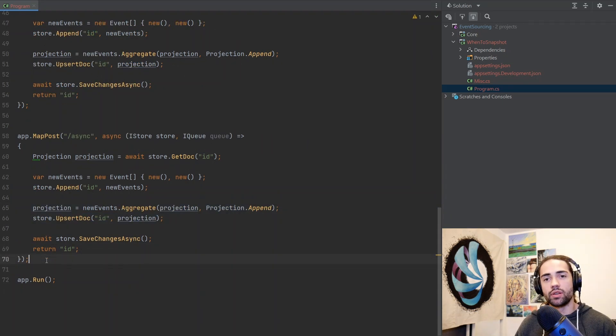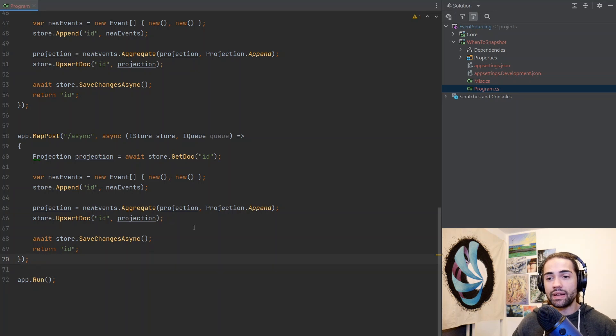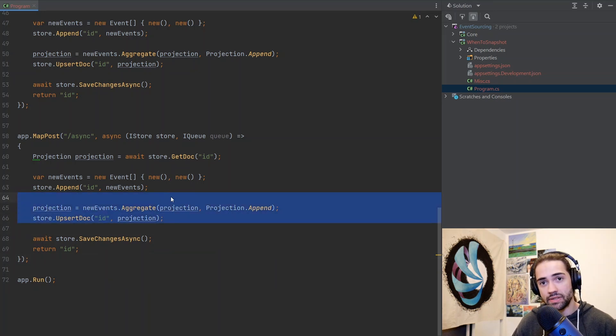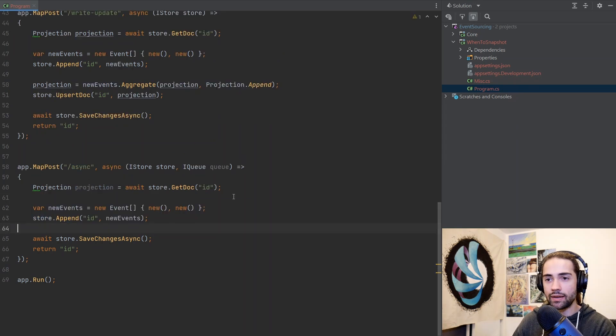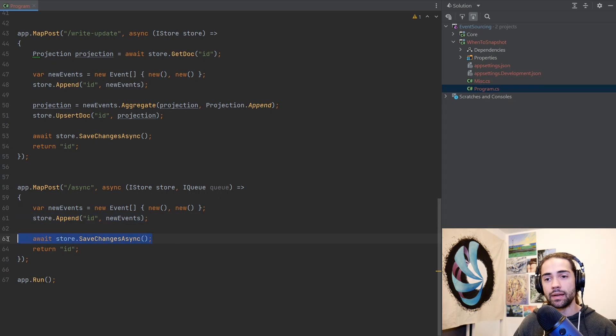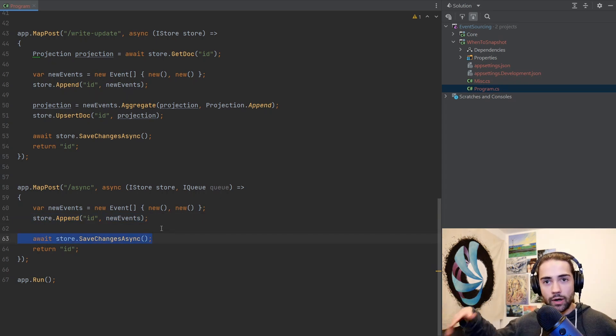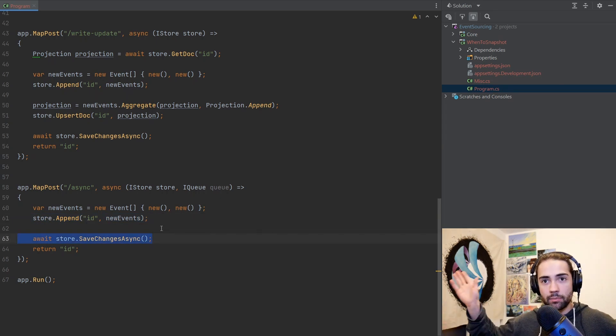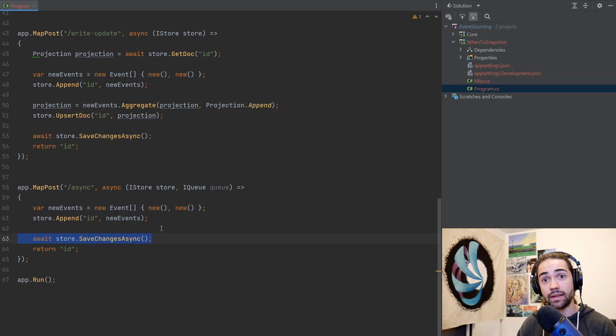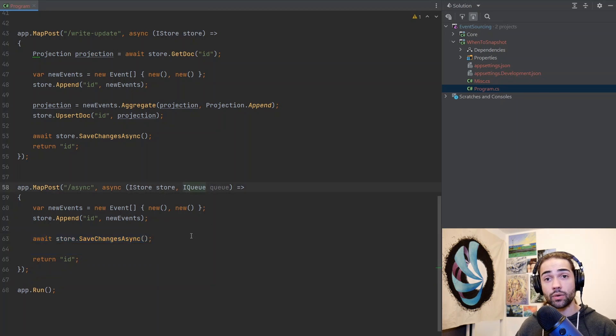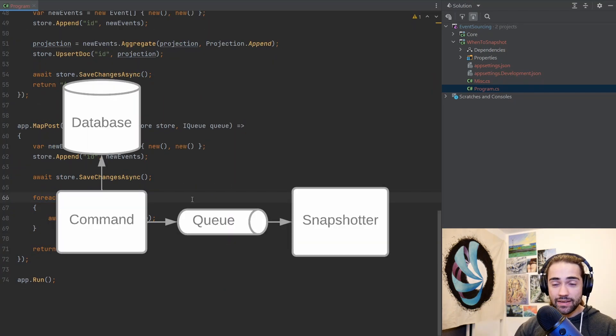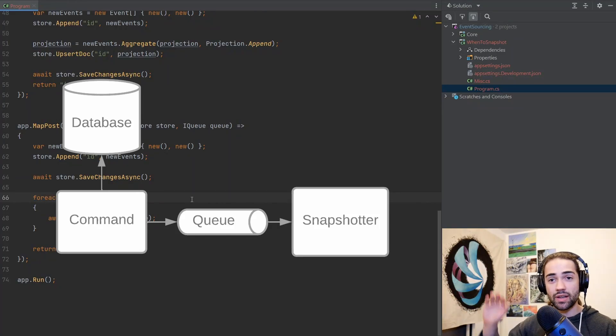The next approach that we're going to talk about is basically doing it asynchronously. We've identified this part as being, well, performance impactive. So we just want to go ahead and cut it out. We have our new events, we want to append them, and then we save them. Something, somewhere, some kind of process, which is running asynchronously, needs to find out that you have written new events to the database. And this is where the queue comes in. So for each new event, you just go ahead and send it somewhere over there for something else to process it and update your snapshots.